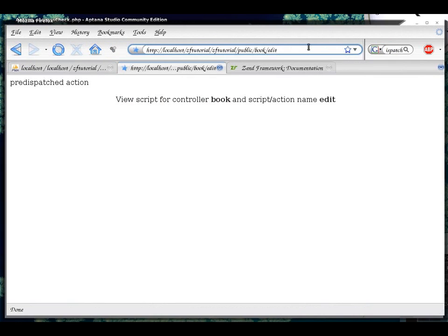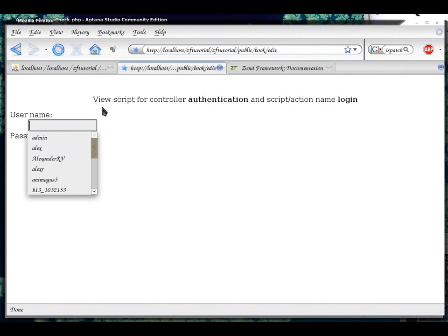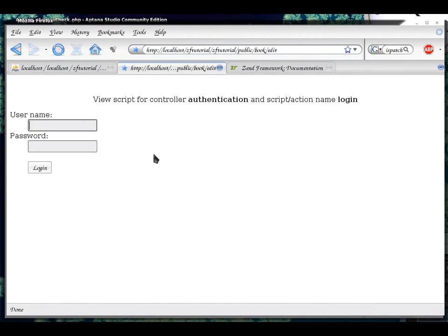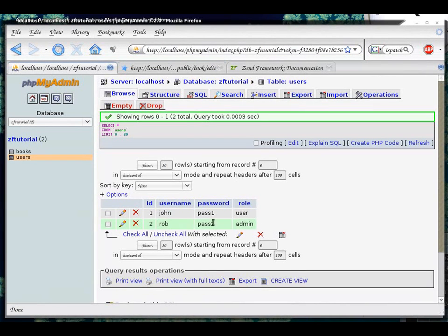Right now, nobody should be logged in. So, if I go to book edit, I am redirected to my login form. So, if I log in as a person who has an admin role, which happens to be Rob with pass 2,